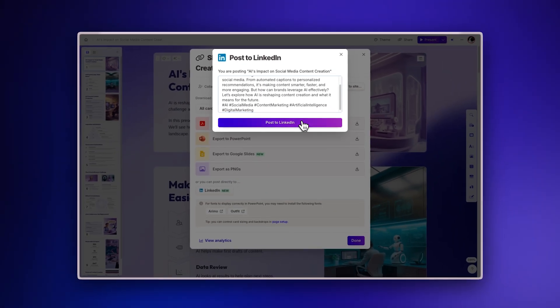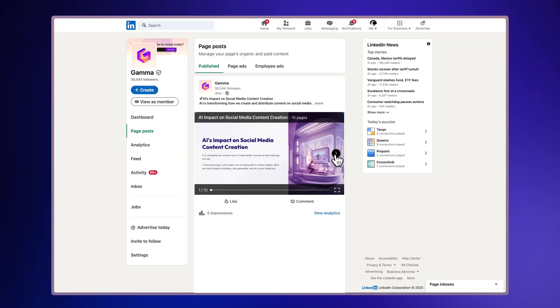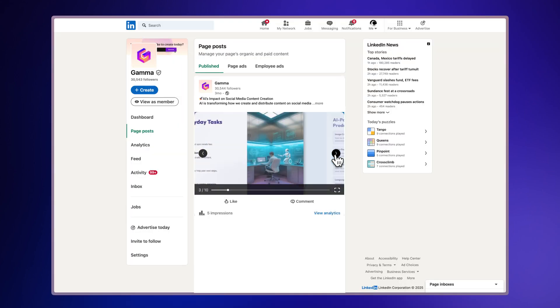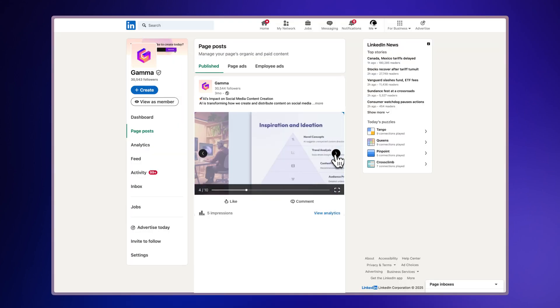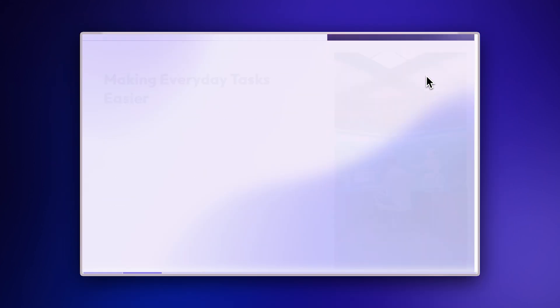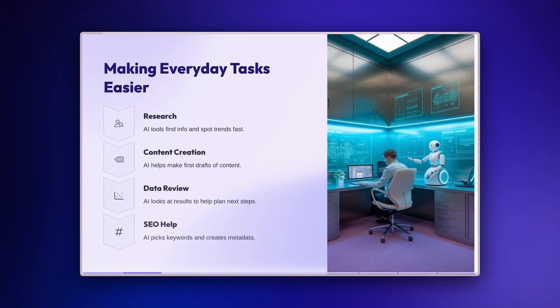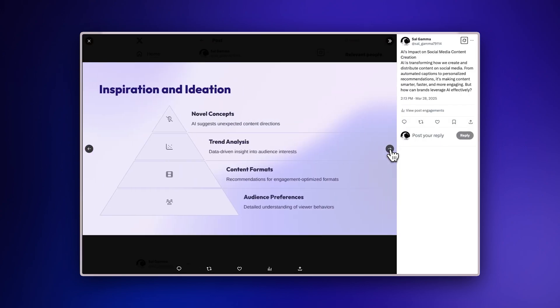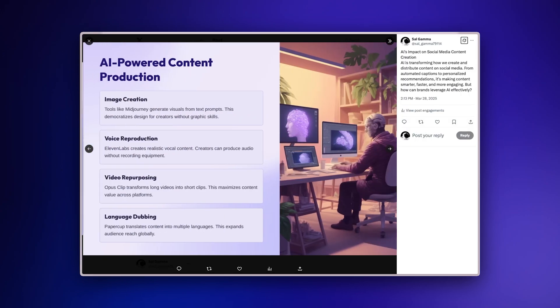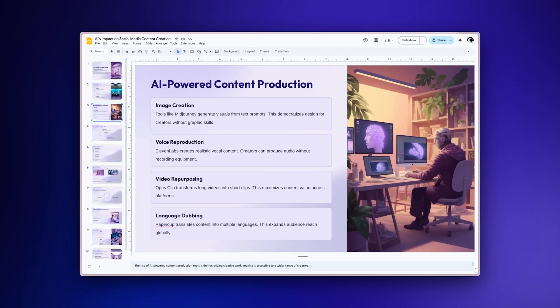Publish directly to your LinkedIn feed without leaving the platform. These flexible export options ensure you can use your presentation in any environment, whether you're presenting in person, sharing on social media, or distributing to your team.